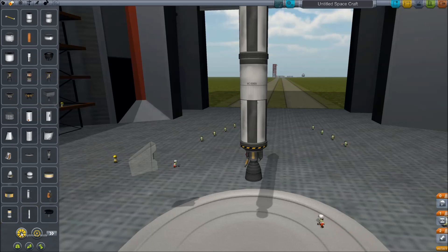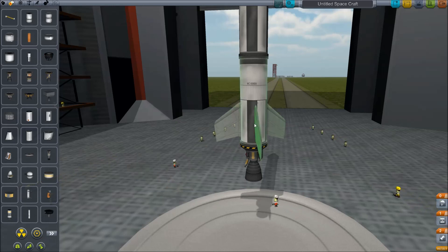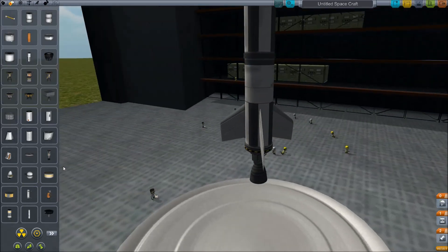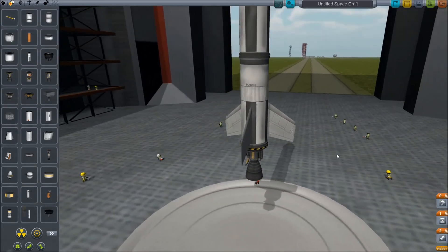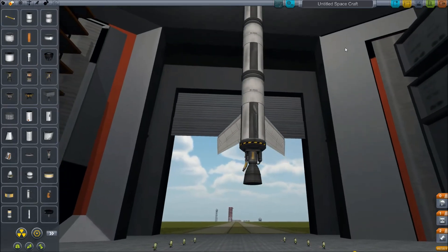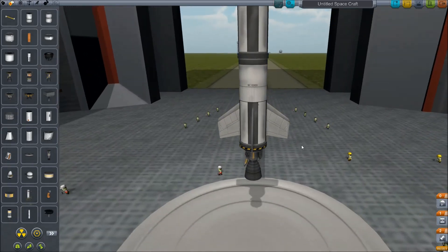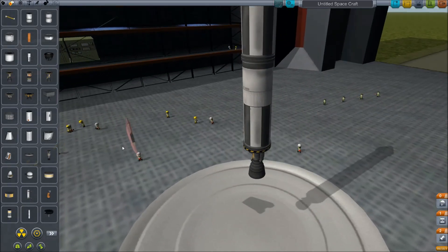Then when you place it, it actually automatically places symmetrically three different parts set to the same thing. When you take them off, it'll take them all off at the same time too.